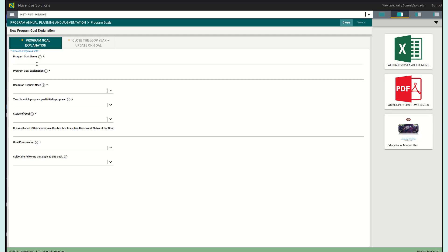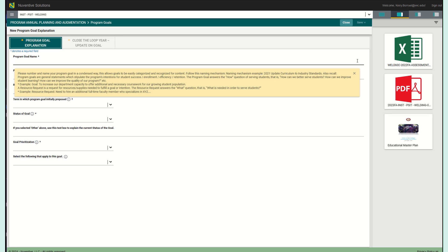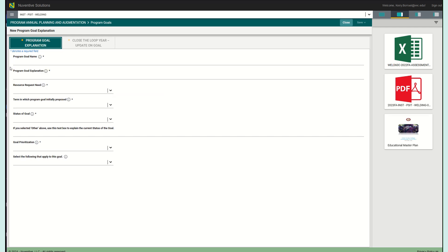The first thing you want to do is put in your program goal name. Please number and name your program goal in a condensed way. This allows goals to be easily categorized and recognized. We have a naming mechanism and it is right here. For example, you are going to put 2021 update curriculum to industry standards, whatever it is. You're putting your year there. We want to know what it is right away. So go ahead and make sure you read this completely.